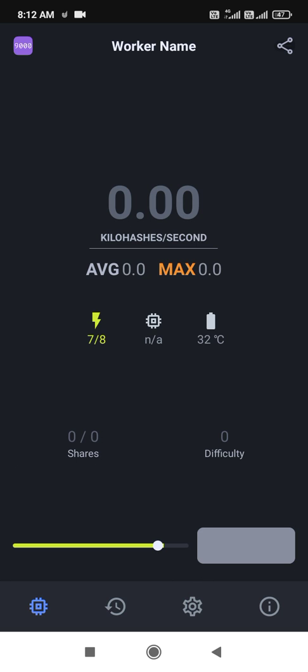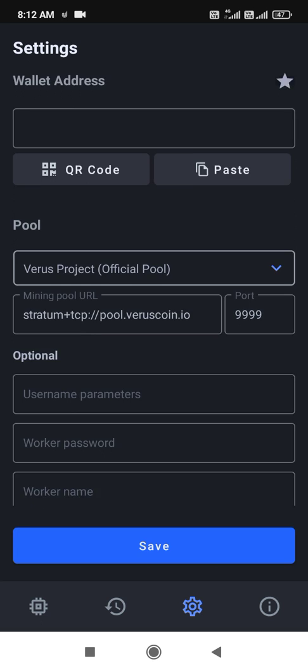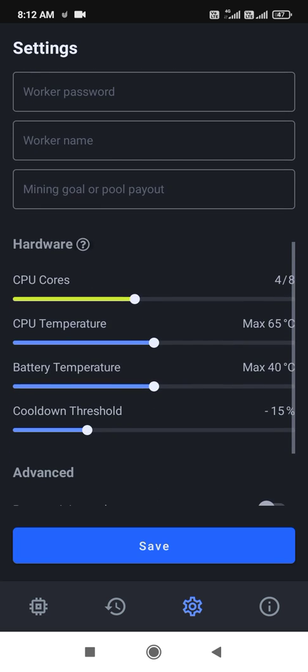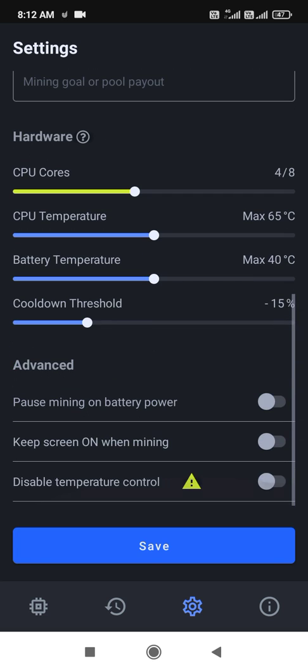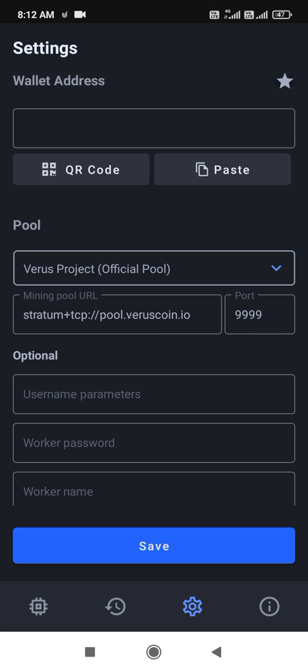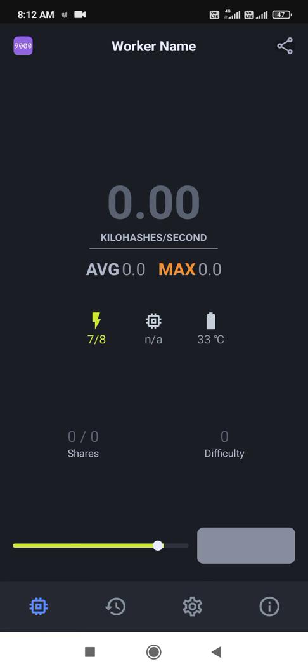This is the complete process. If you want to earn coins and money, install this application and start today. You have to write your username, password, CPU core, processor temperature, and save it. Finally, click the Start button and mining will begin. Thanks for watching — subscribe to our channel, bye bye, take care.